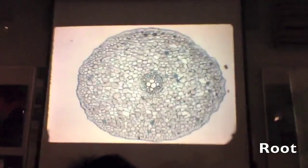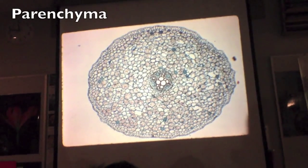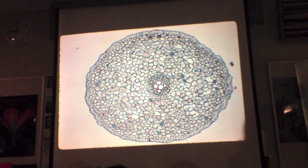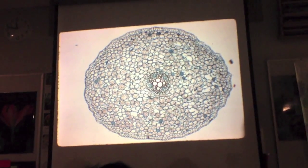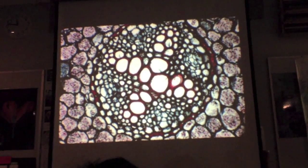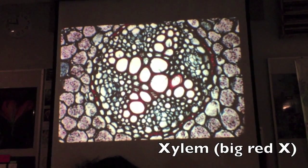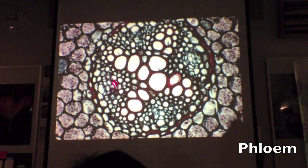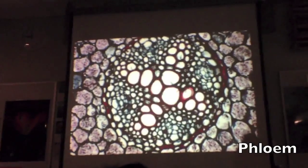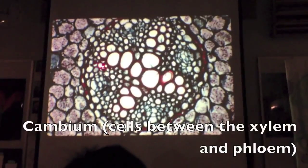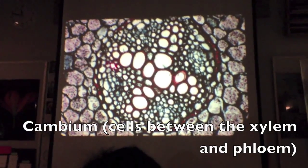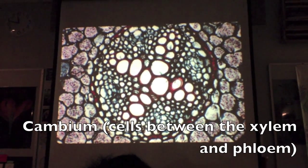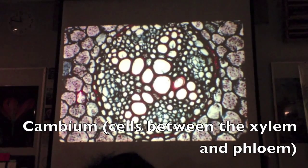So now we're looking at a root, and again we have the same old tissue. We've got parenchyma. In this stele region we want to make the next one magnified. What's the big red X? Parenchyma. These little areas here — the cells are elongated. Cambium or meristem.